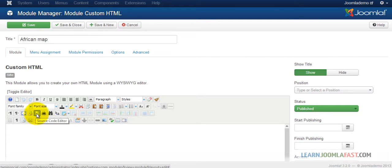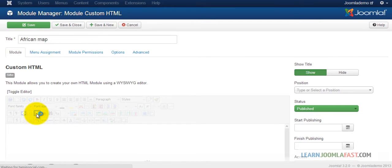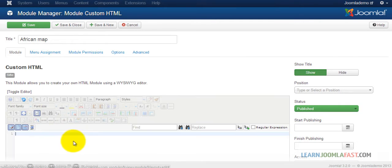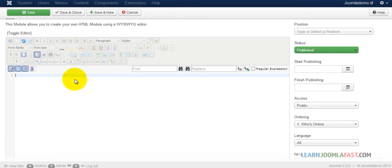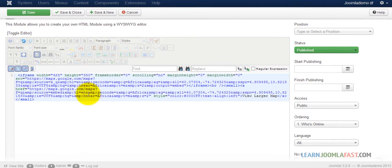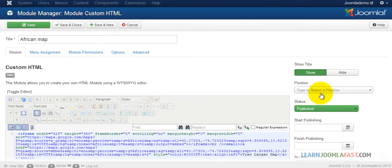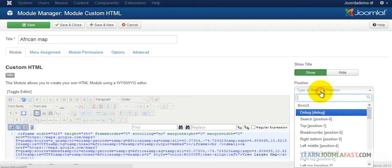Click that. You just want to paste the embedded code you got from Google. And then next, you want to choose the position.